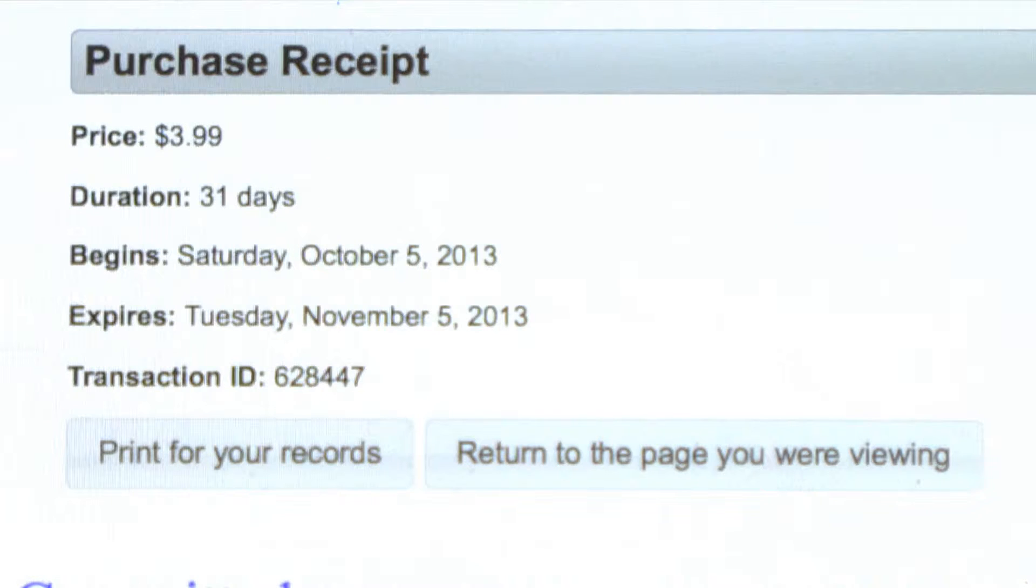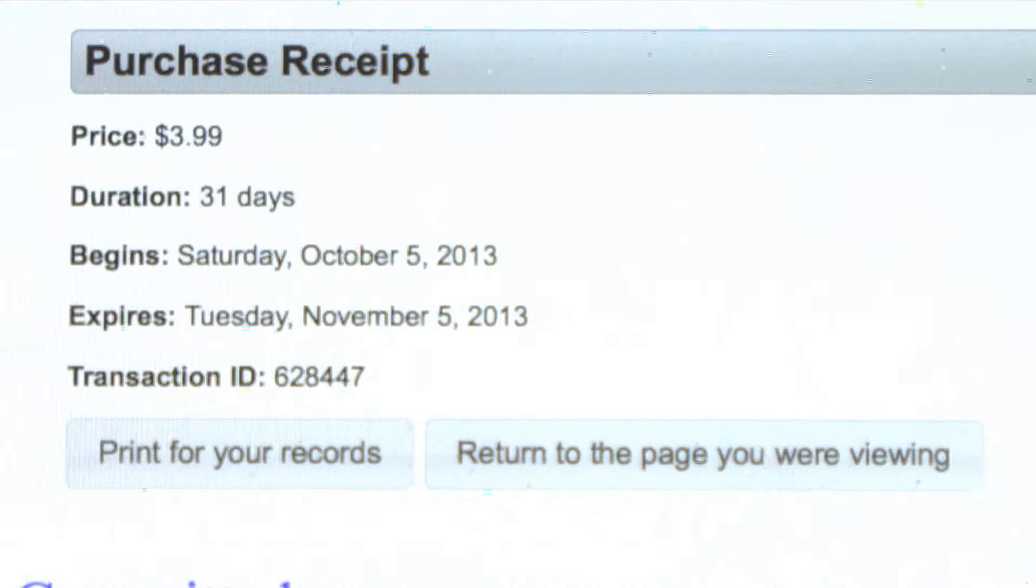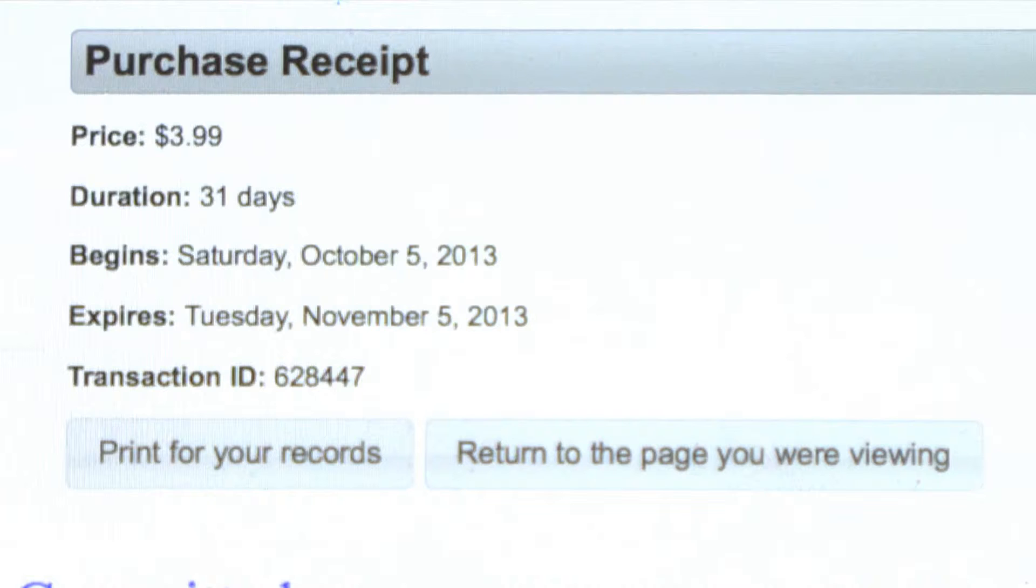As long as your credit card information was correct, you will be taken to a receipt page. This indicates that your subscription purchase has completed.